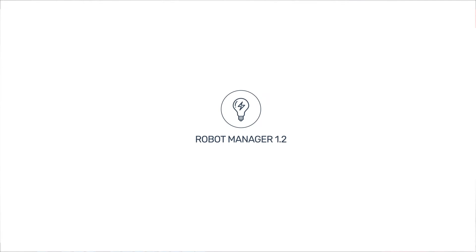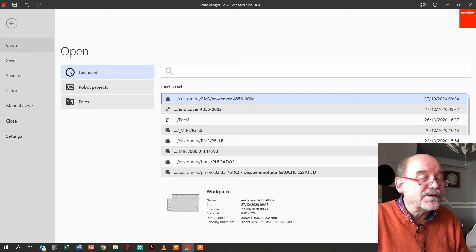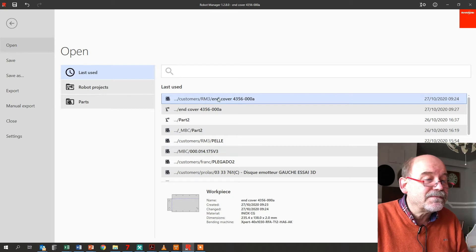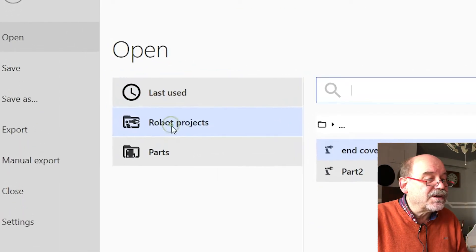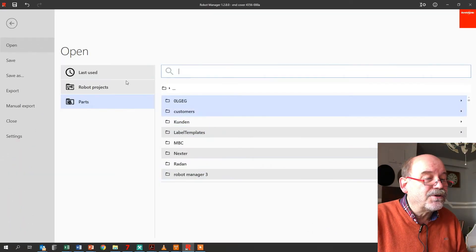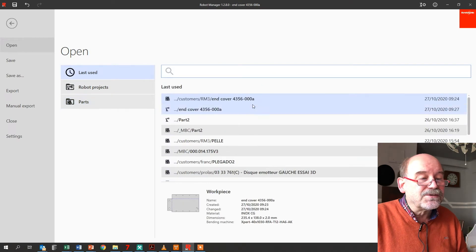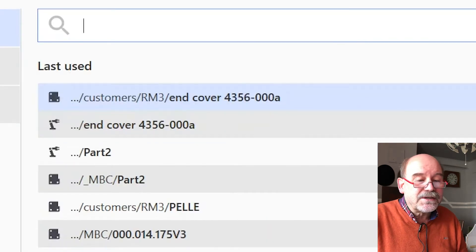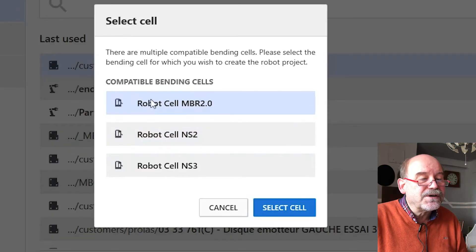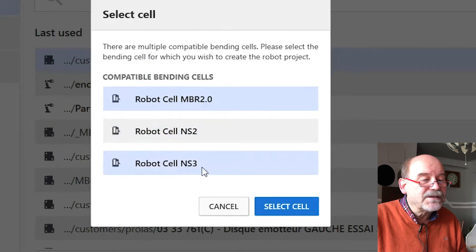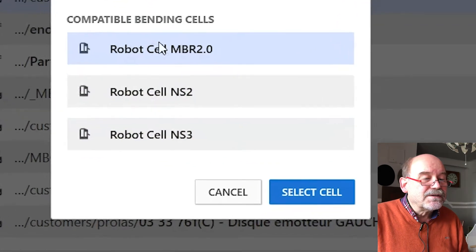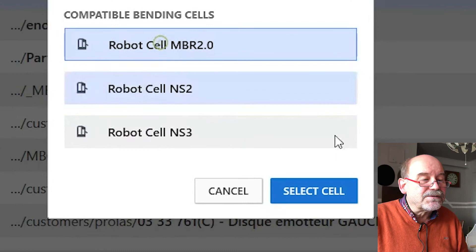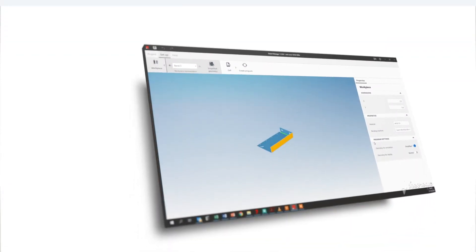This is our new Robot Manager 1.2. I'll show you how to program an easy part. Here you have different options - you have the product, it's already done, you have all your parts, or the last used. So I'll take this one here and I choose myself. These two are available for my little part. This one is the Expert 80, so I'll choose this one here.